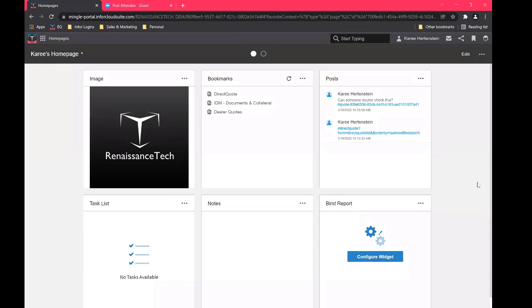Enterprise Quoting EQ is basically the portal where your internal salespeople or dealers, where all of that quote and order information lies for them. So if you are an internal salesperson in your organization, or if you're in the dealer distributor network, when you log into EQ, this is a sample of what your homepage would look like.